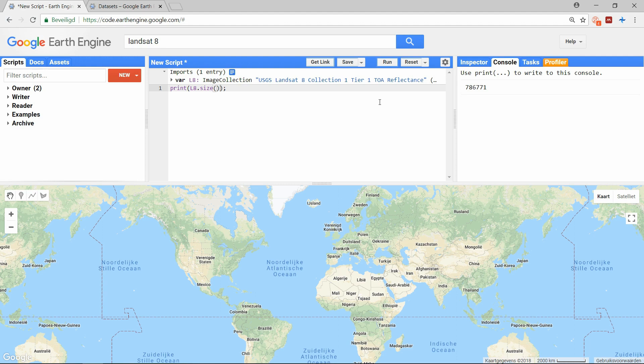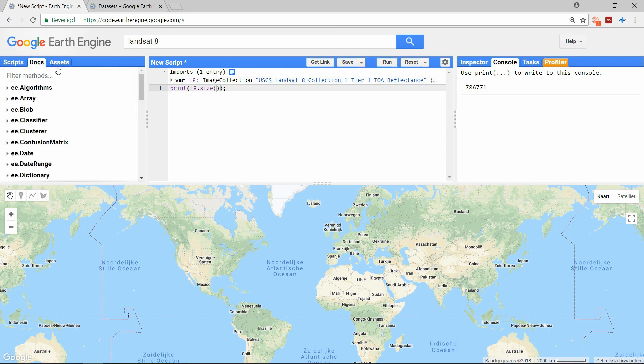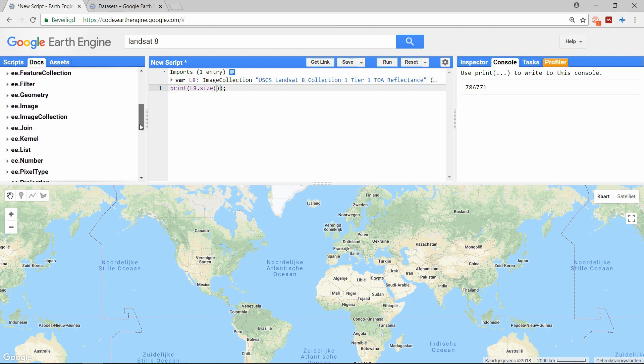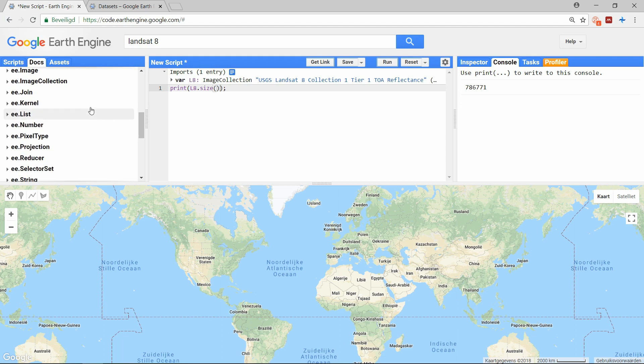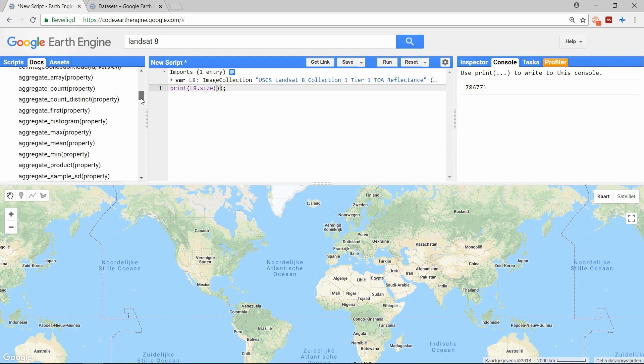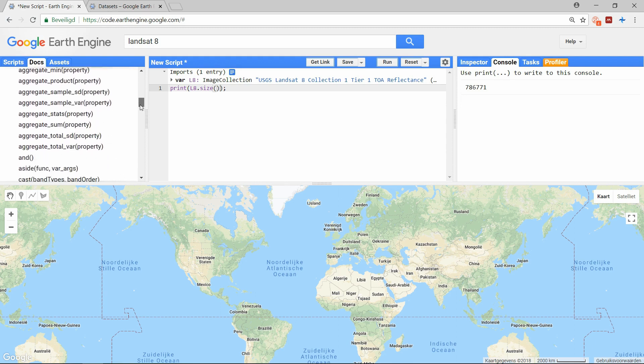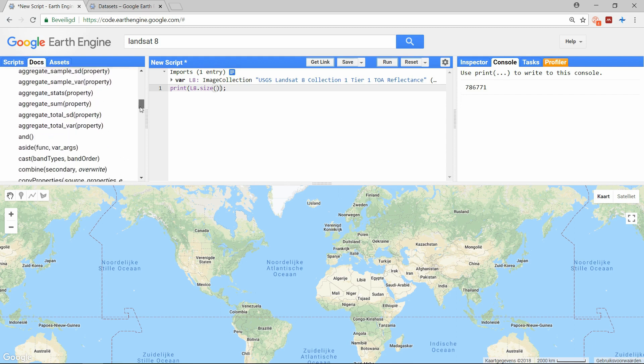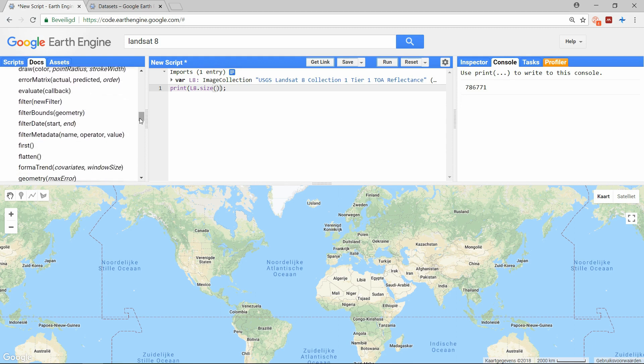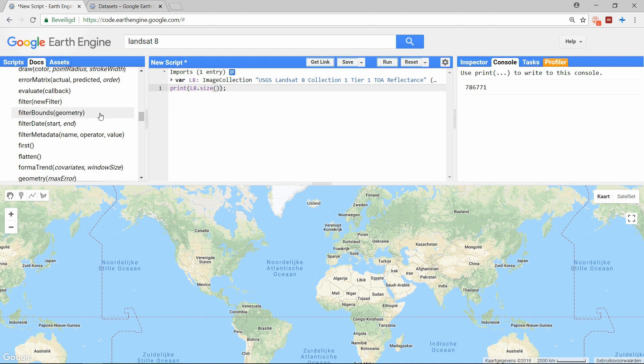To figure out what function we can use on this object type we can go to the docs tab and search for image collection. There are many possible functions, but probably only a few you will use regularly. To quickly filter the data you want to use there are filter functions. There is a general filter function, a filter bounds, filter date and filter metadata.